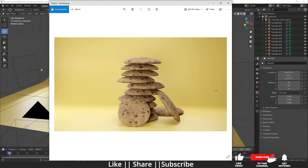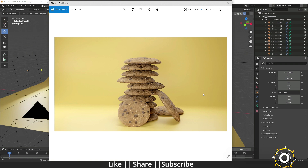Hello everyone, welcome to my YouTube channel. In this video I'm going to show you how to create cookies in Blender with the help of texture. Before starting, if you want to download the texture I used in this tutorial, you can get it from texturehaven.com or freetexture.com. I'm not going to provide the link because there is some problem, so now let's start the tutorial.